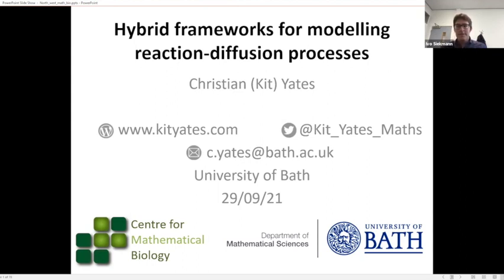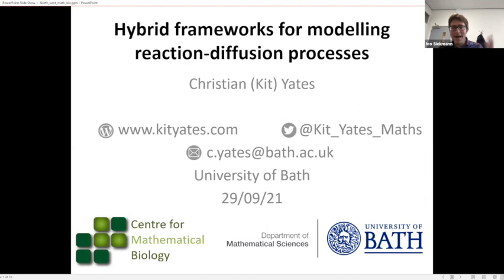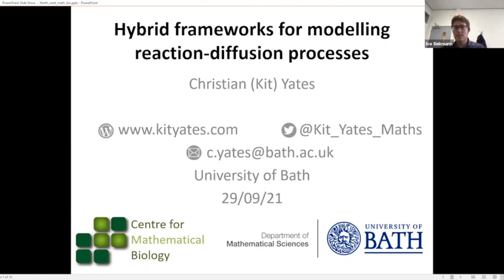Today's seminar will be presented by Dr. Kit Yates from the University of Bath. Our next scheduled talk will be in about a month's time by Dr. Linglong Yuan from the University of Liverpool, who will present his work on one of the classics in experimental evolution, the Lansky experiment.